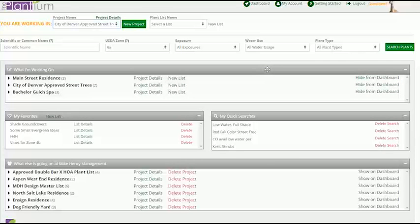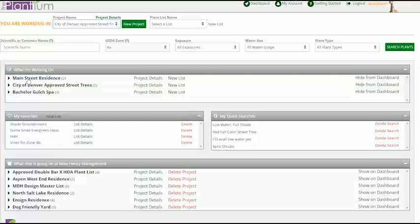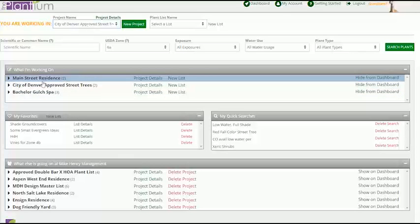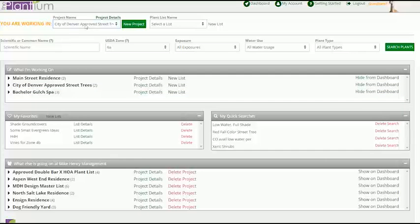The Plantium is built around the concept of projects and the What I'm Working On module is a display of all the projects you wish to access regularly. Projects in the What I'm Working On section will also appear in the drop-down menu of the navigation bar.